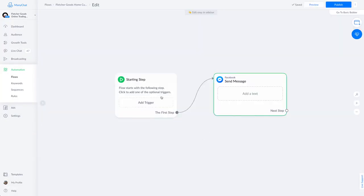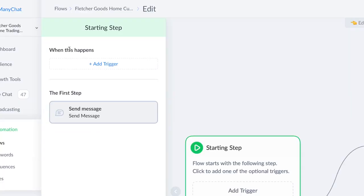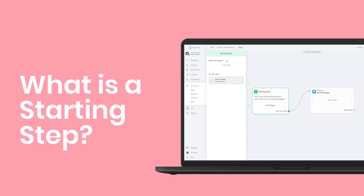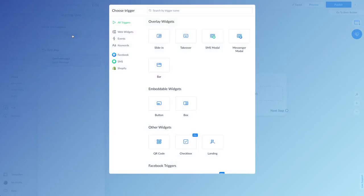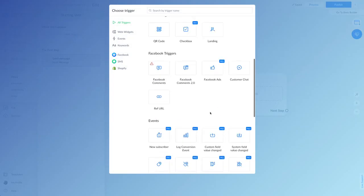Any conversation or flow you build within Minichat has to start somewhere. There has to be some way for your customer or subscriber to enter into that flow or conversation, and that's what a starting step is. In this case, we'll use it our starting step, the trigger, customer chat.